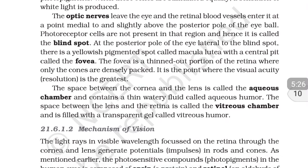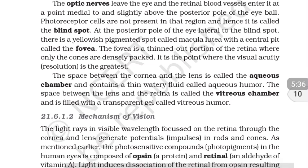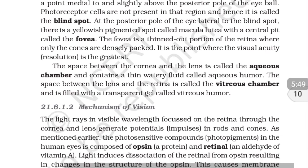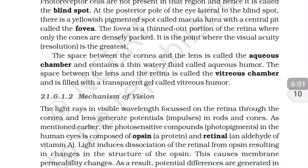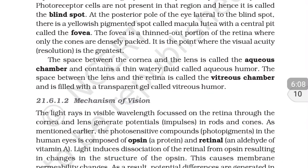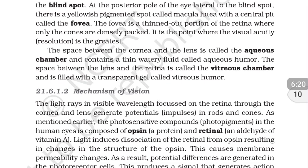At the posterior pole of the eye, lateral to the blind spot, there is a yellowish pigmented spot called the macula lutea with a central pit called the fovea. The fovea is a thinned-out portion of the retina where only cones are densely packed. This is the point where visual acuity is the greatest — images formed on the fovea have the highest resolution.